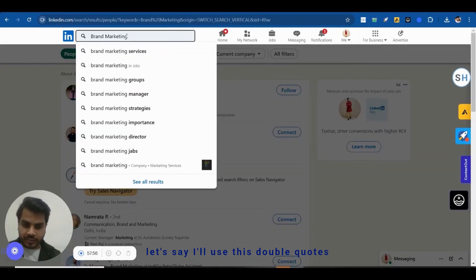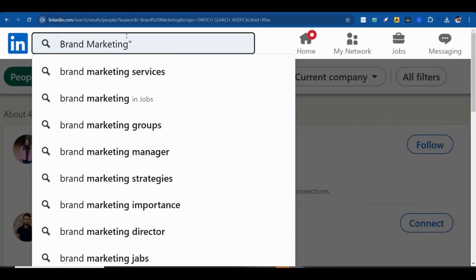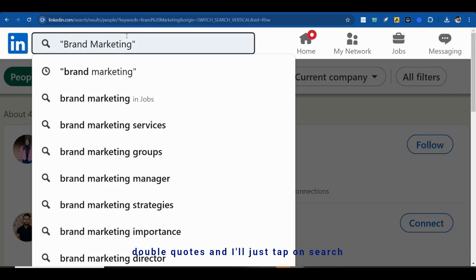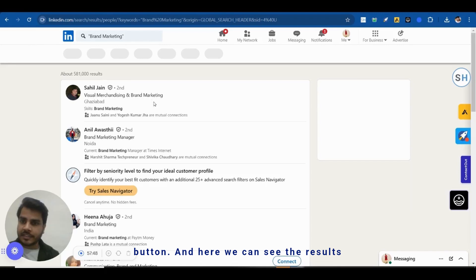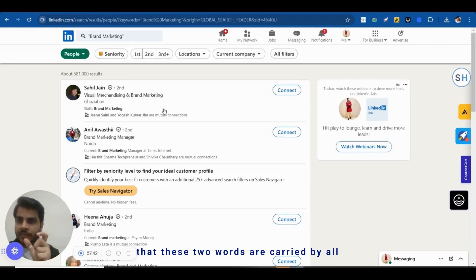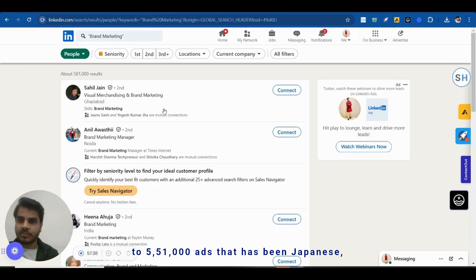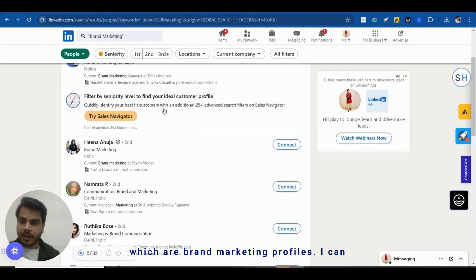So I'll use double quotes around 'brand marketing' and hit search. Now we can see these two words are carried together by all the results shown. The results come down to 5,07,000 — that's significantly reduced. Now these are all profiles which are genuinely brand marketing profiles.